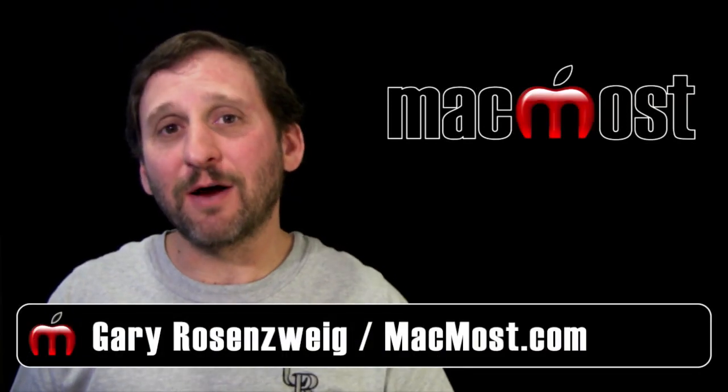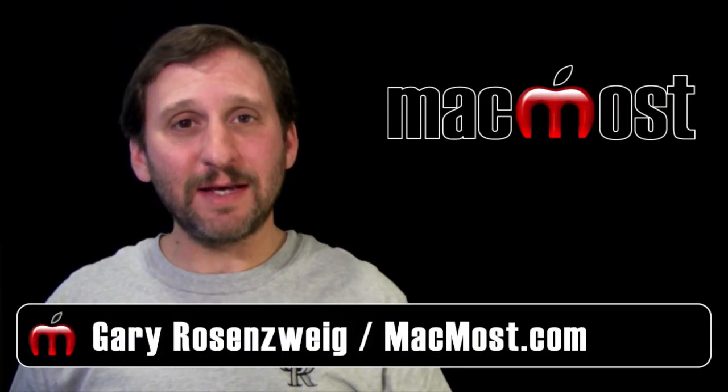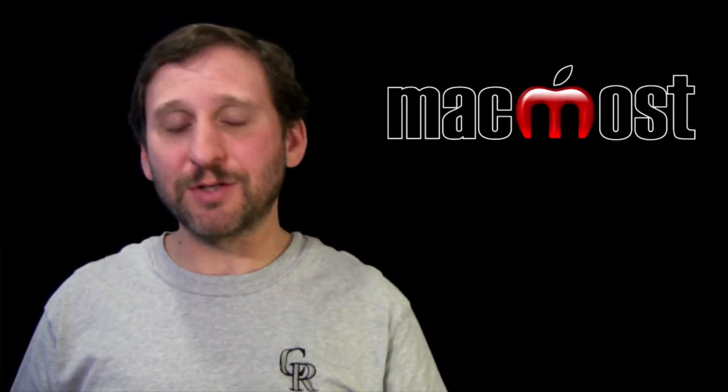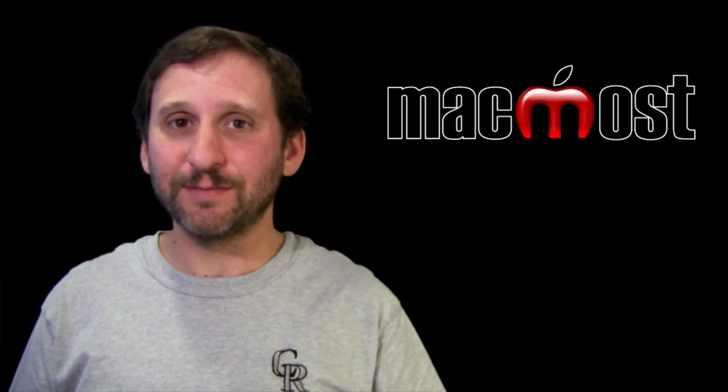Hi, this is Gary with MacMost Now. On today's episode, let's look at keyboard shortcuts on the Mac as opposed to Windows.